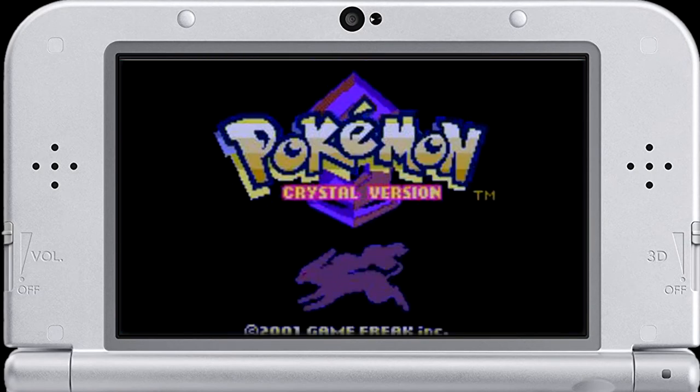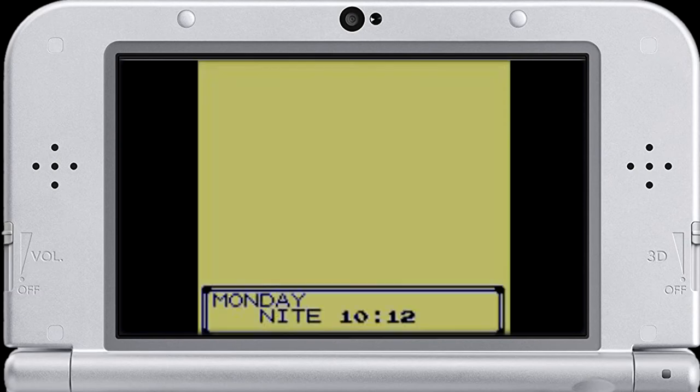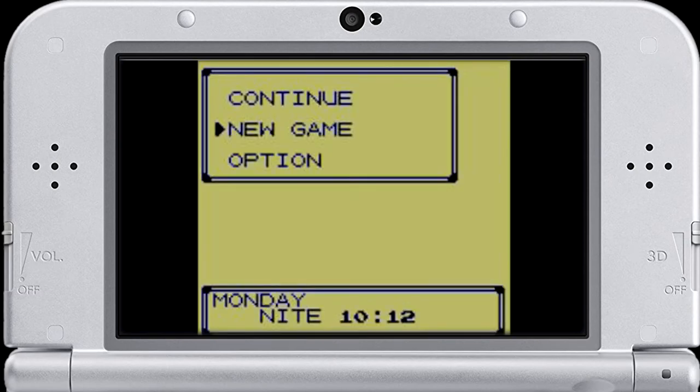Alright, the game successfully boots up and here's our save file. So that is good. It's working.